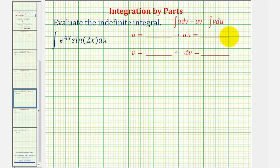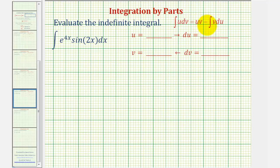Welcome to another example of integration by parts. The integration by parts formula is given here, where the given integral is the integral of u dv, which is equal to uv minus the integral of v du.